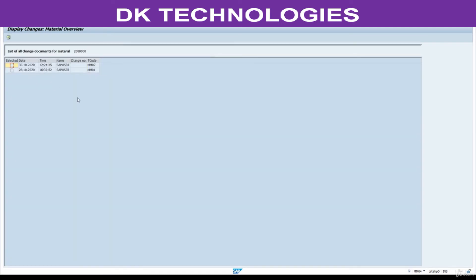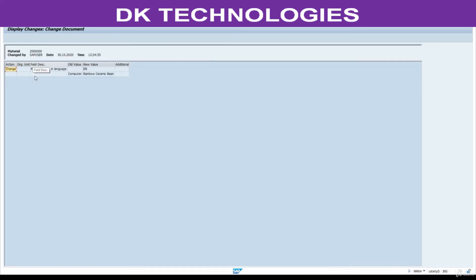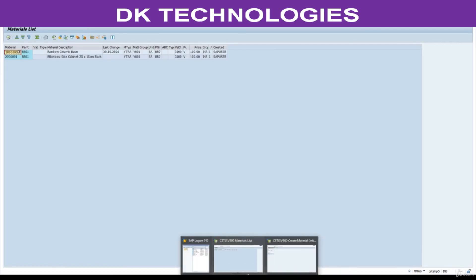This is helpful to understand who changed the fields, when they were changed, and what the user and time were. Click on the entry — see, this is the older description 'Computer' and this is the new description. This way you can understand who changed it. Hope you understand. Close this.